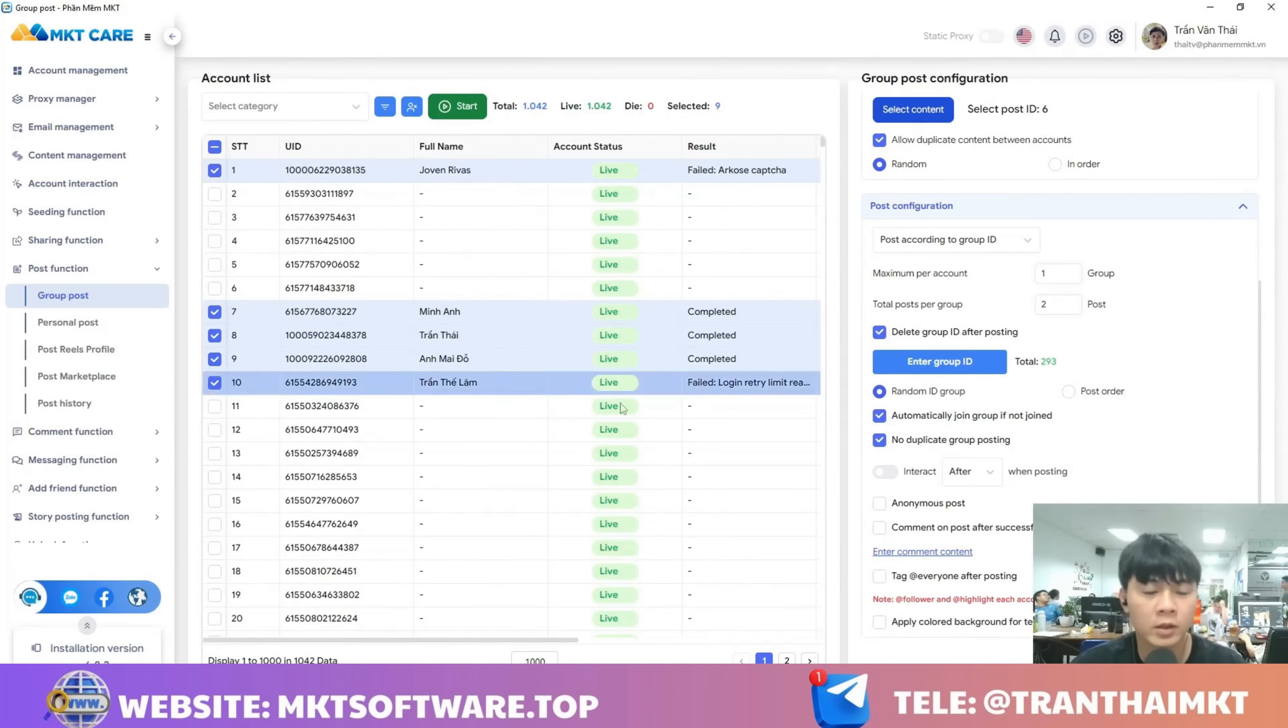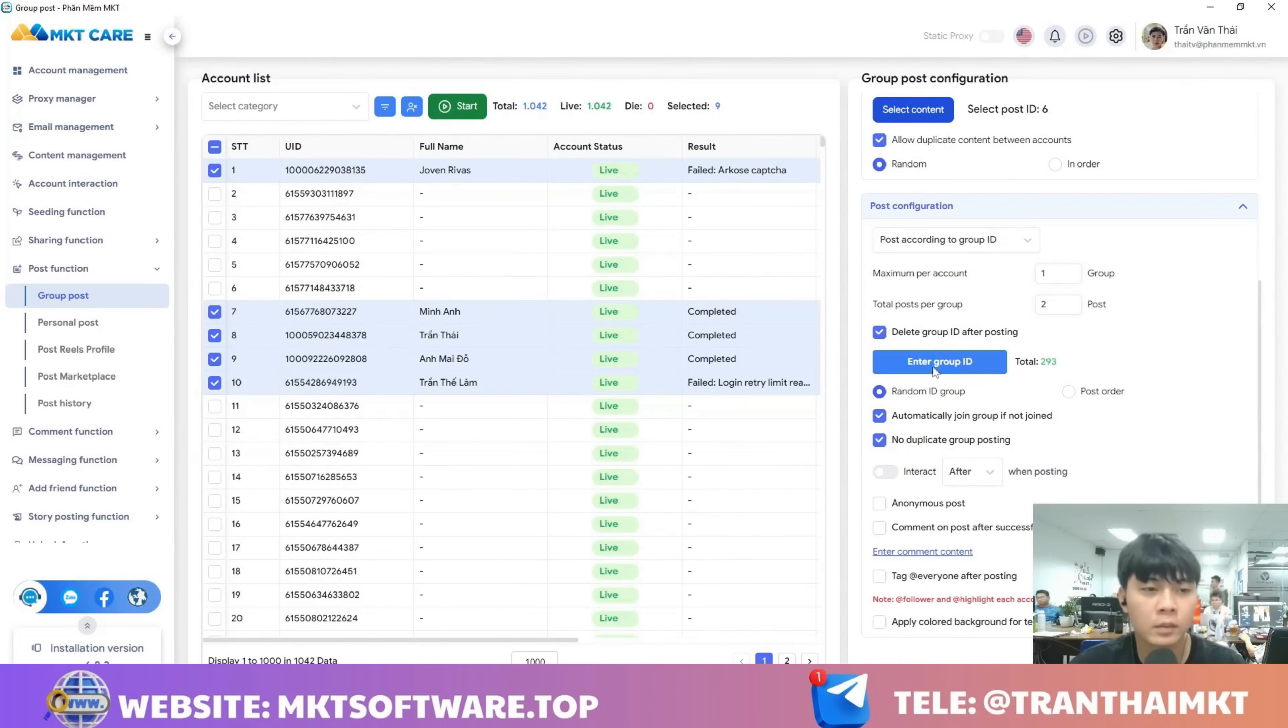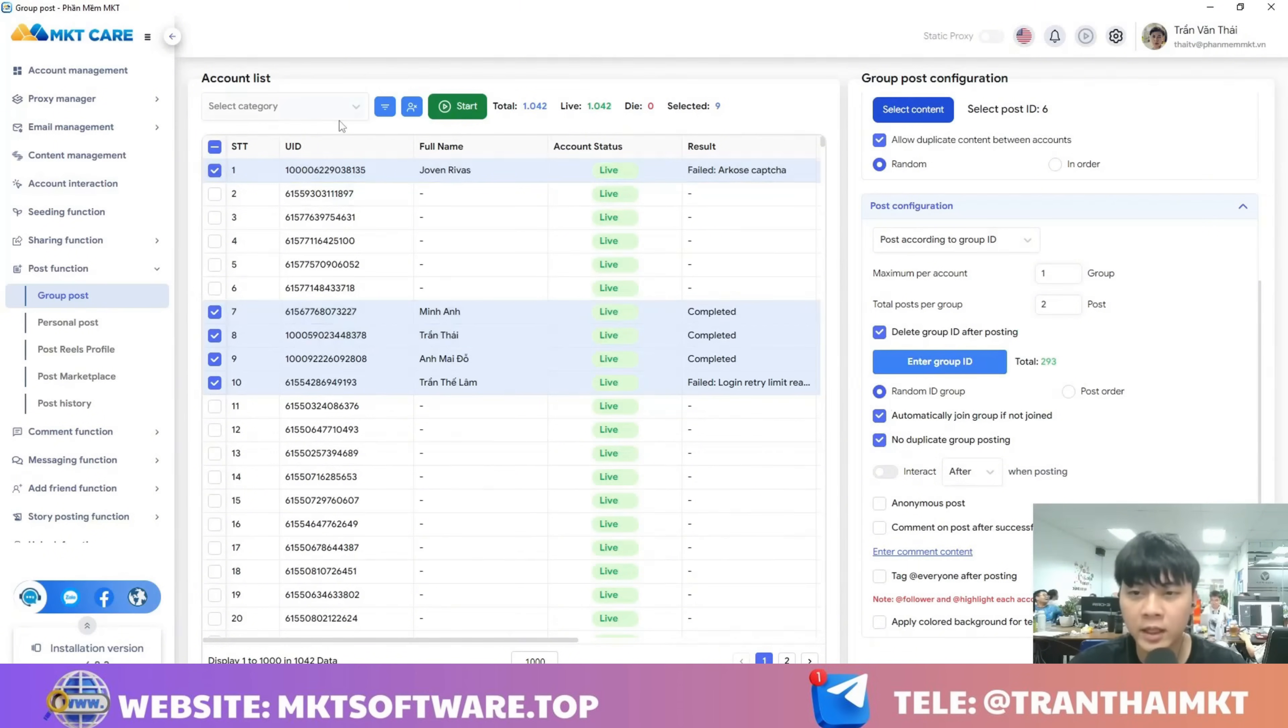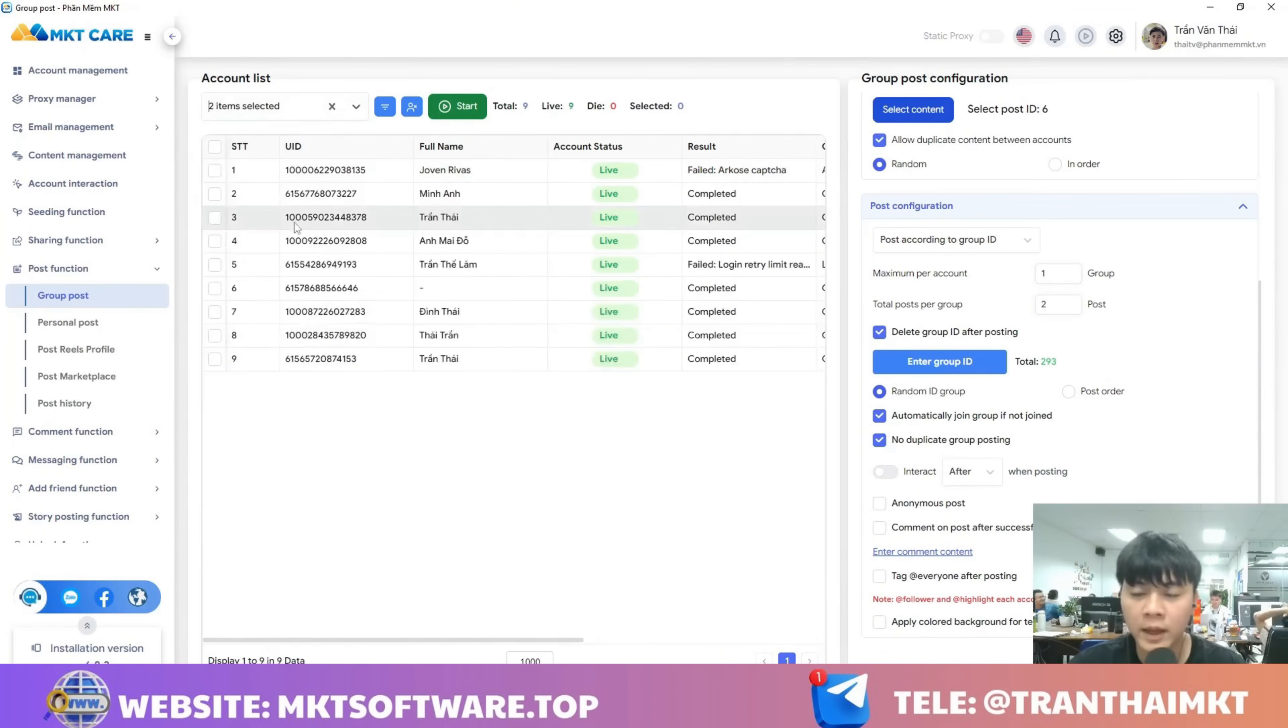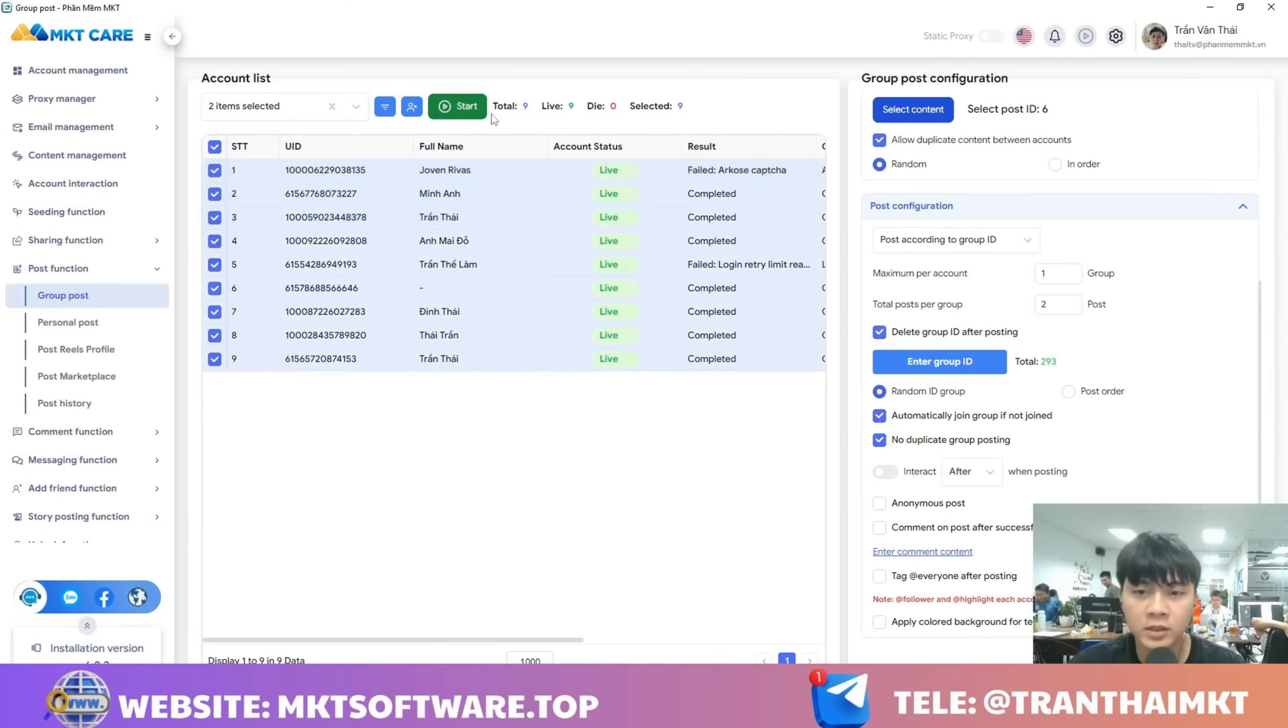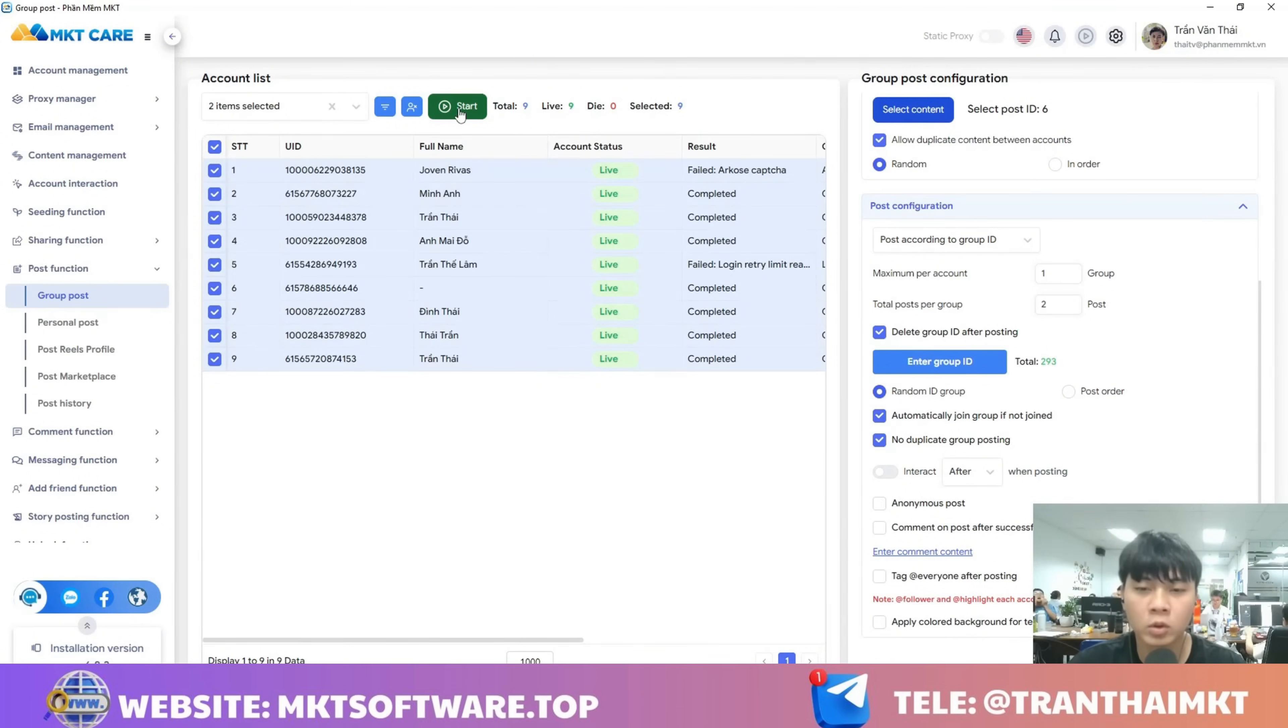Once you've set up all these parameters, you'll select the Facebook accounts that will post for you. Here. Next, you just need to click the start button and the software will automatically mass post to all the groups for you in a super fast and easy way.